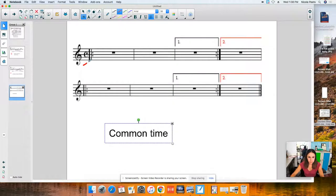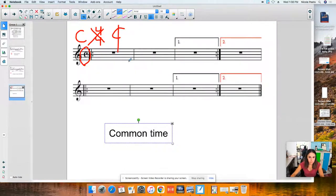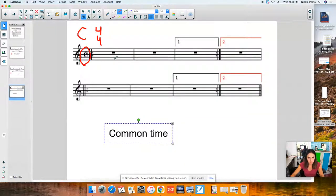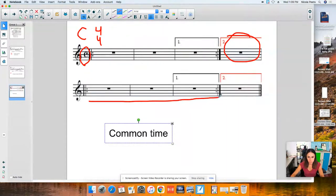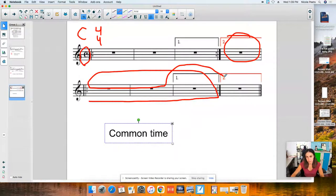One last thing: sometimes we refer to 4/4 time as common time. Instead of seeing 4/4, musicians just write a C at the beginning of the music. If you see a C with a line through it, that's cut time — something totally different. But 4/4 time can be C for common time. If you have a first and second ending in the song, you play through the song; once you hit the repeat, you go back to the beginning. The second time through, you skip the first ending and move straight on to the second ending.